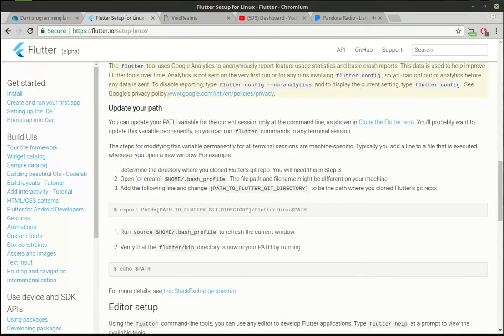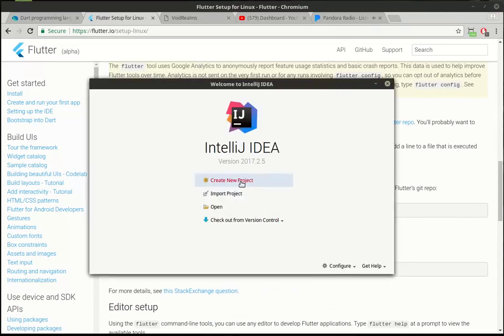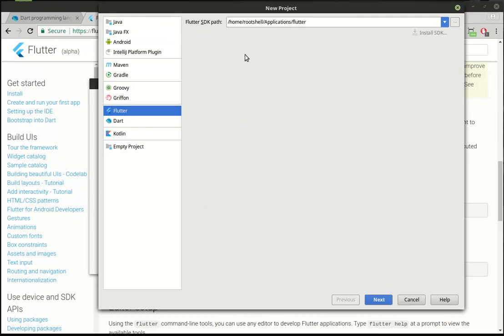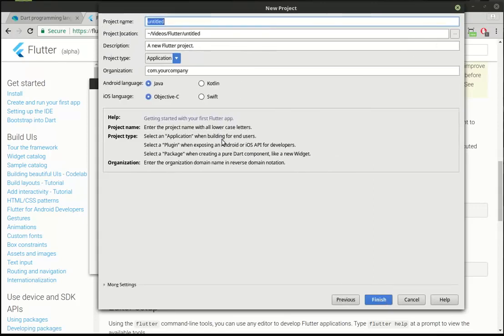Without further ado, let's actually create a new project. This time, instead of Dart, we're going to click on Flutter. Notice how we have a lot fewer options, and if you don't have the SDK pointed, it's going to say install SDK. It makes it very nice and simple. This is where things get really super interesting with Flutter — notice how we have this nice, beautiful list of options, and I was blown away when I first saw this.